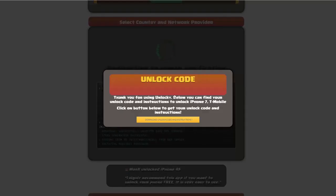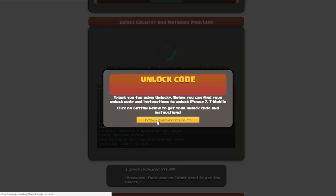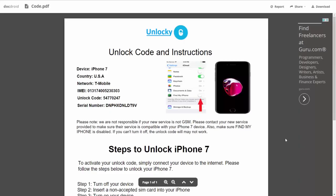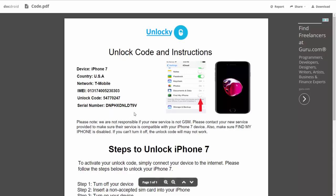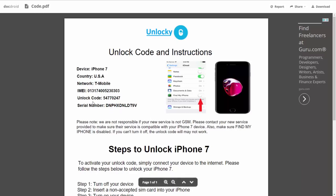Once that's completed you're going to get a message and you'll see there's going to be a button that you can click on that says download unlock code and instructions. If we click on this button, you're going to be taken to a PDF document which is going to contain all the information that you need. It gives you the type of device that you're using, the country, the network provider, your IMEI number, your unlock code, and your serial number.